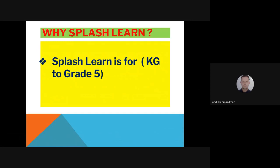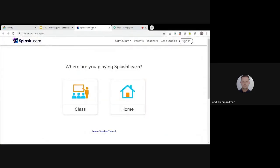SplashLearn is for KG to Grade 5 students. To create an account, open Google and search for SplashLearn. You will be asked whether you are playing in class or at home, and whether you are a teacher or a parent. If you already have an account, log in directly; otherwise, register first.